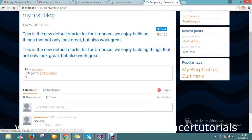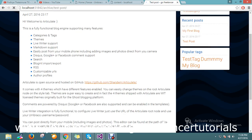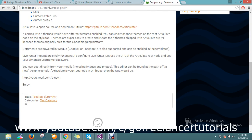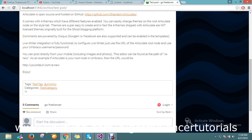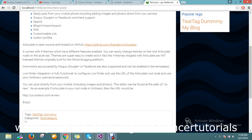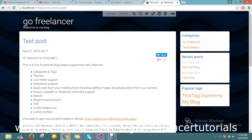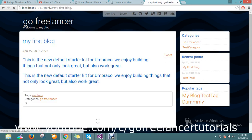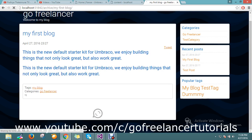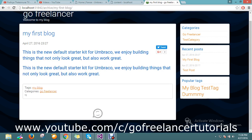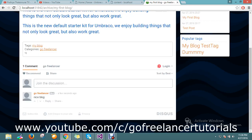If you refresh the page, Disqus will have its own ID and it will track the details of your comments on every page. I have a comment in my first blog post, and that will be displayed here.